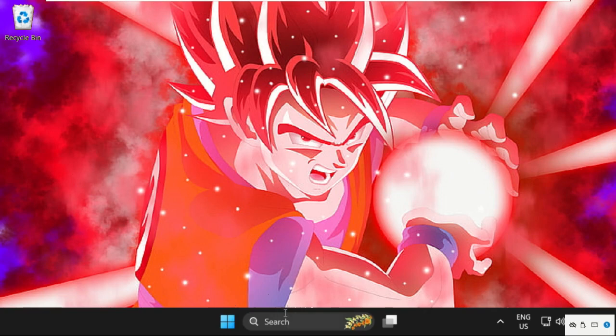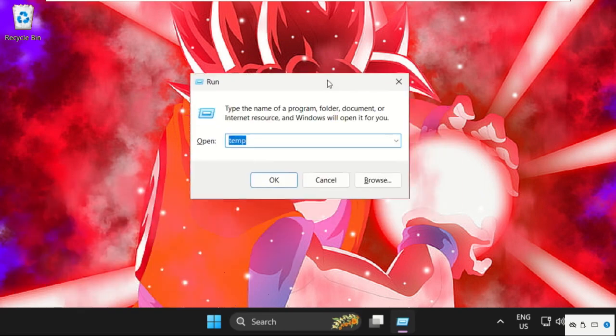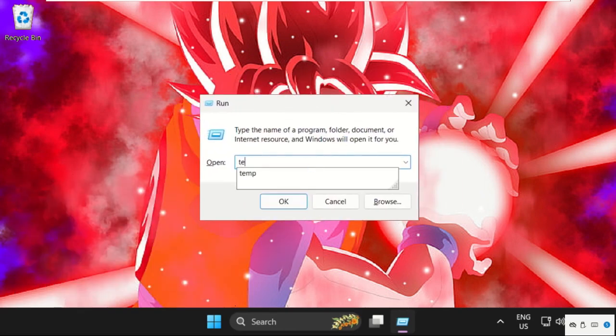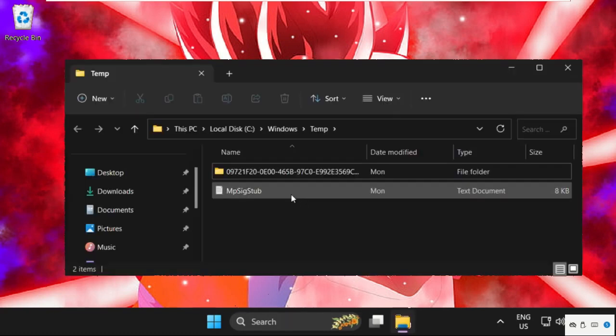In the first step, simply press Windows key plus R key together to open Run. On this window, type in TEMP and click on OK.